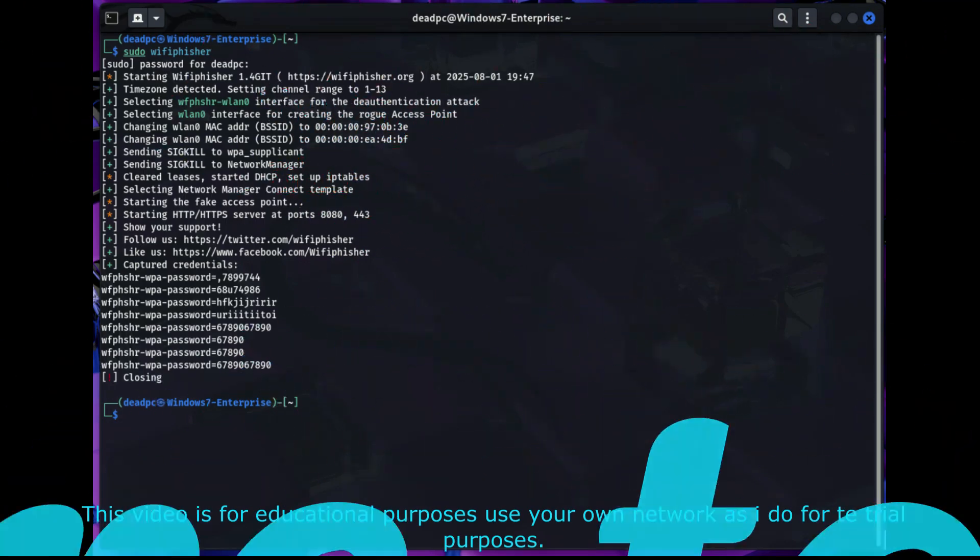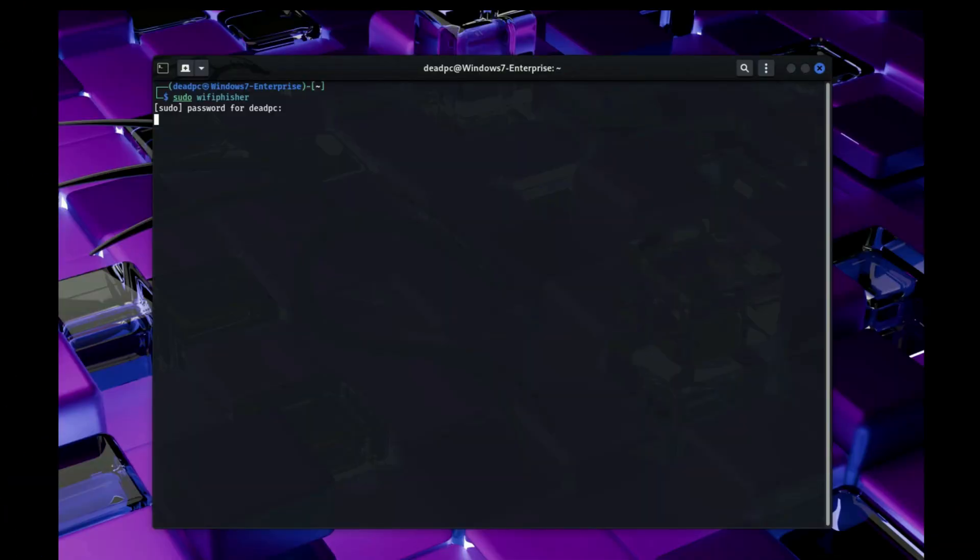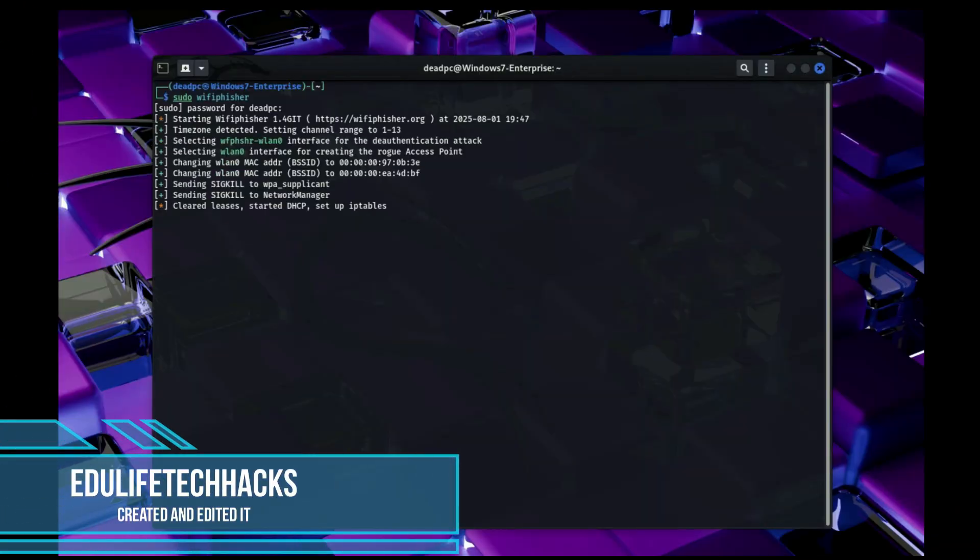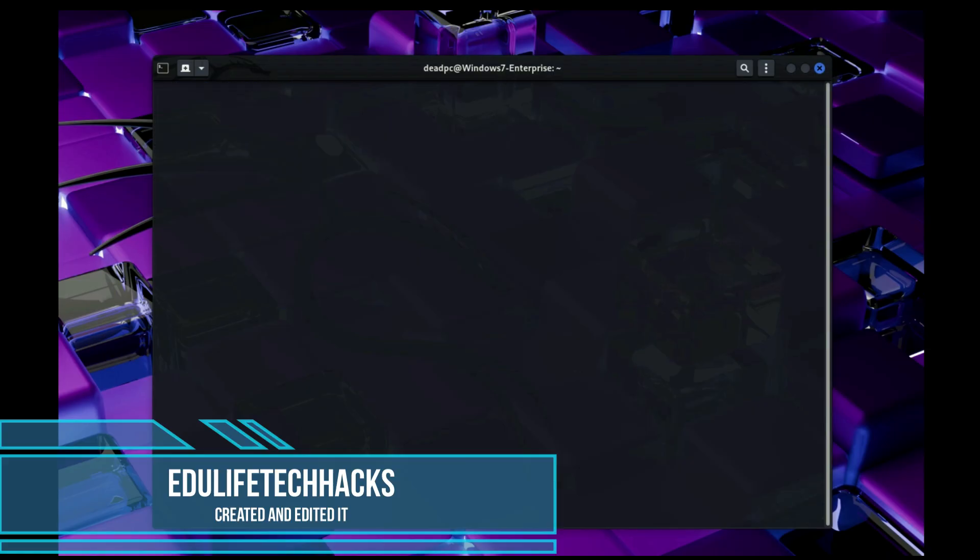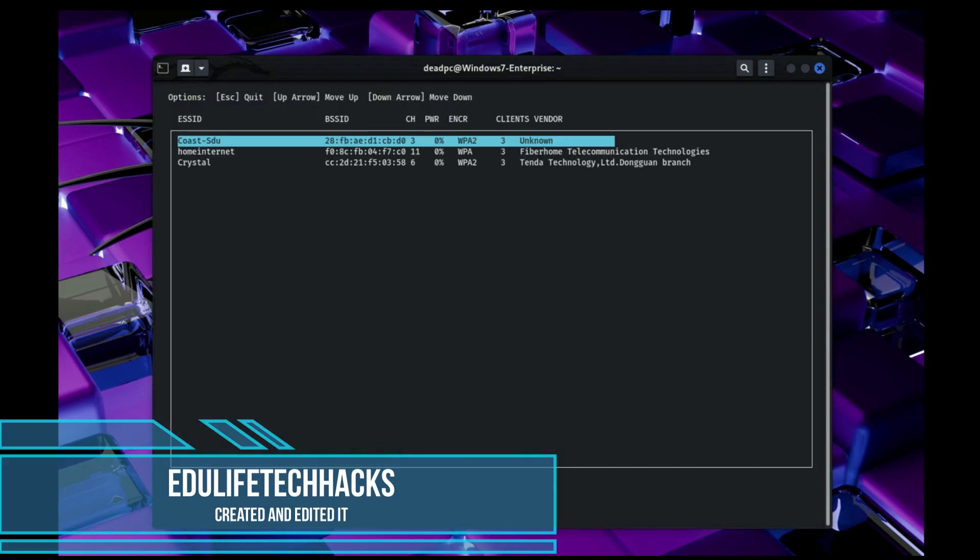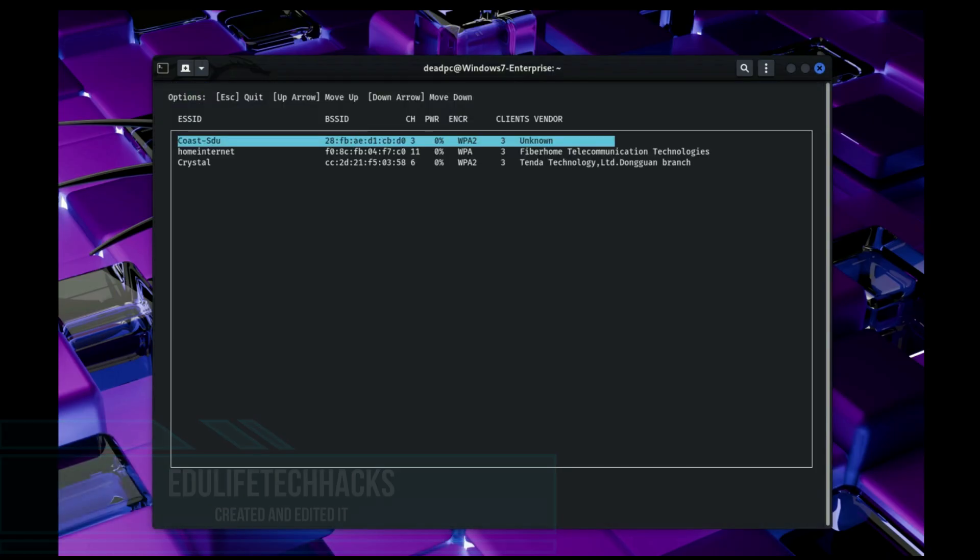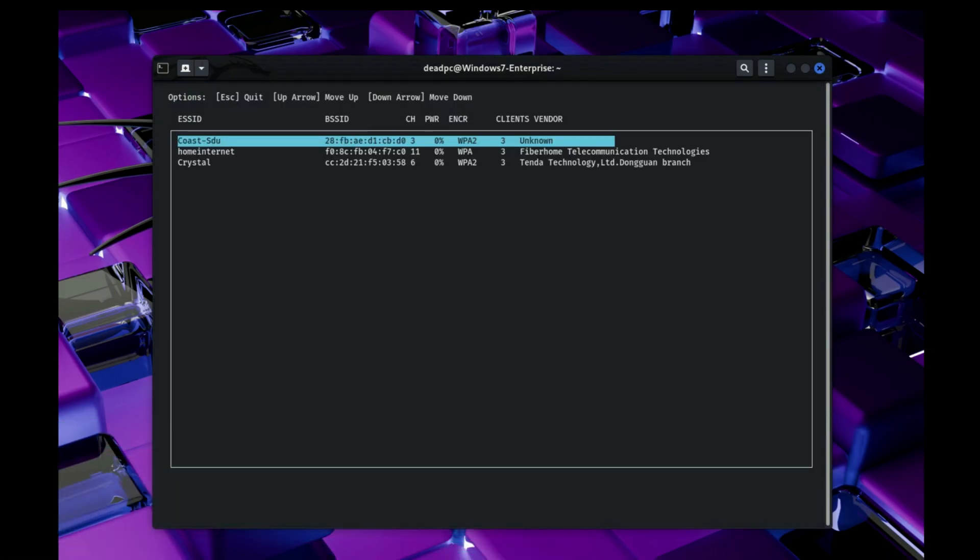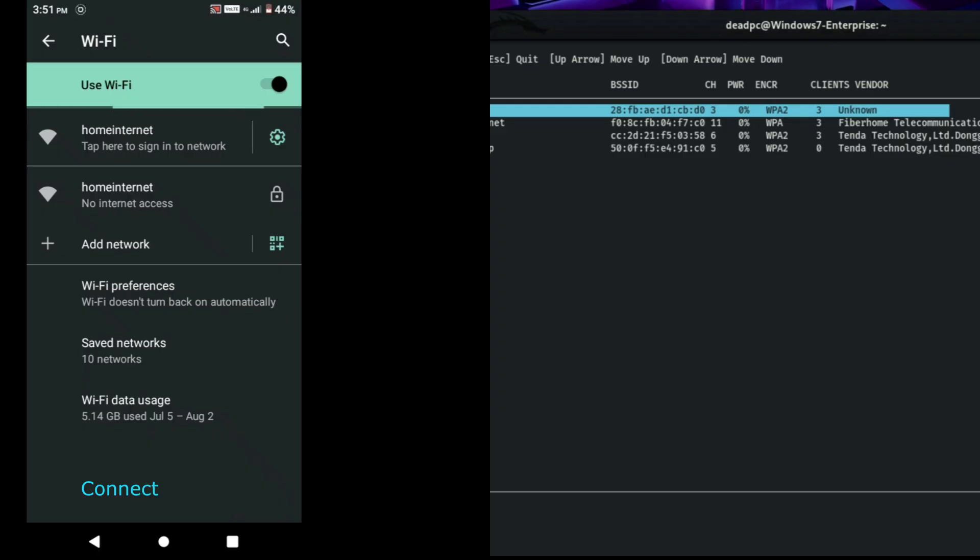Hacking WiFi with WiFi Fisher is simple. Start by installing it with the command: sudo apt install wifiphisher. After installation, run: sudo wifiphisher.